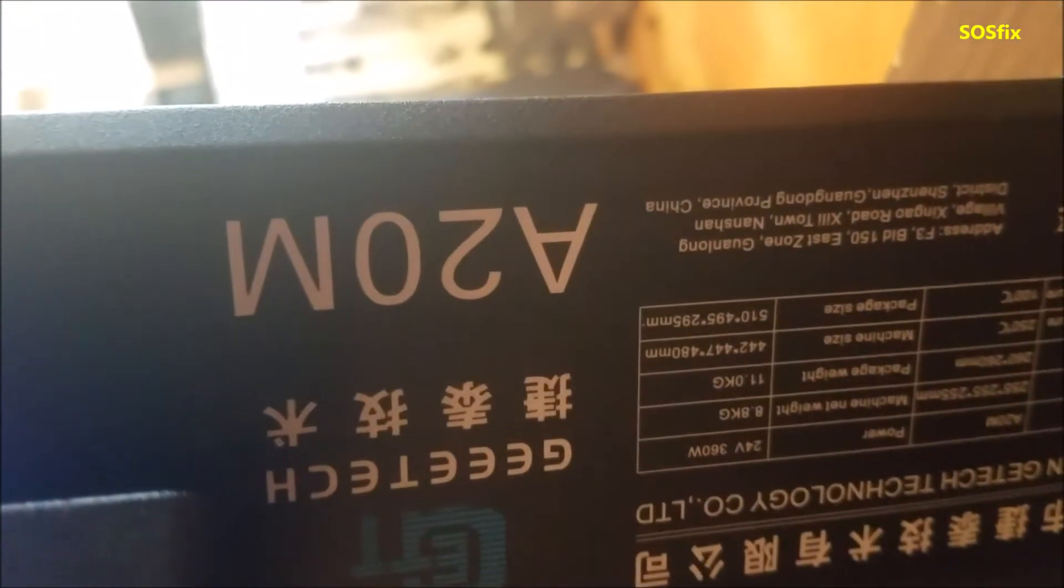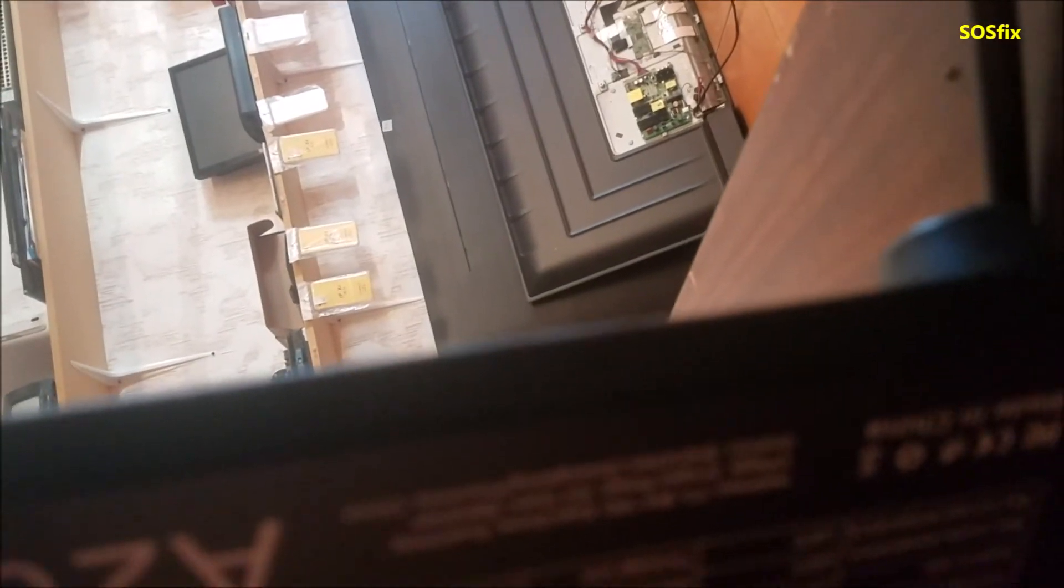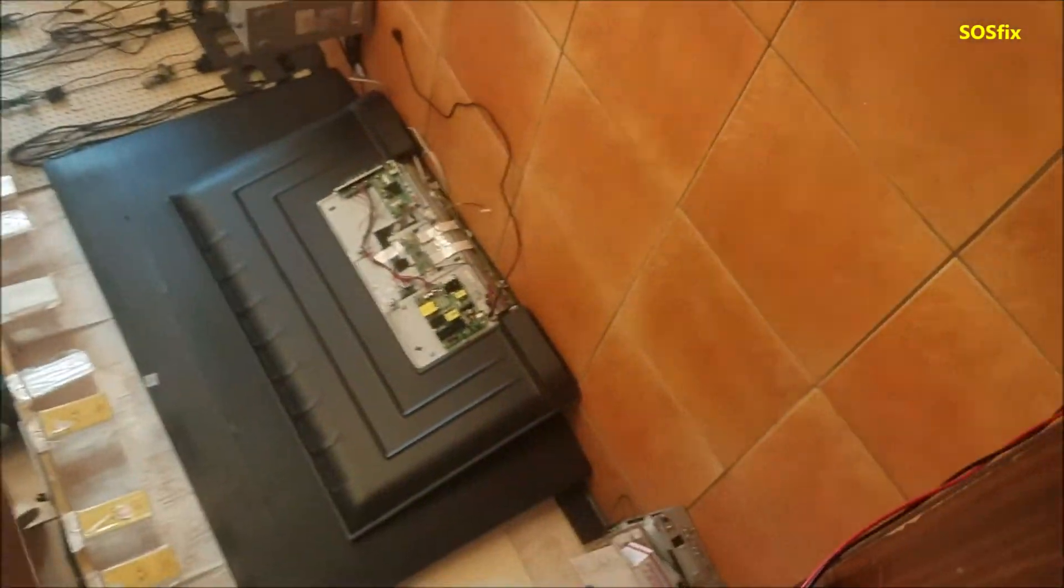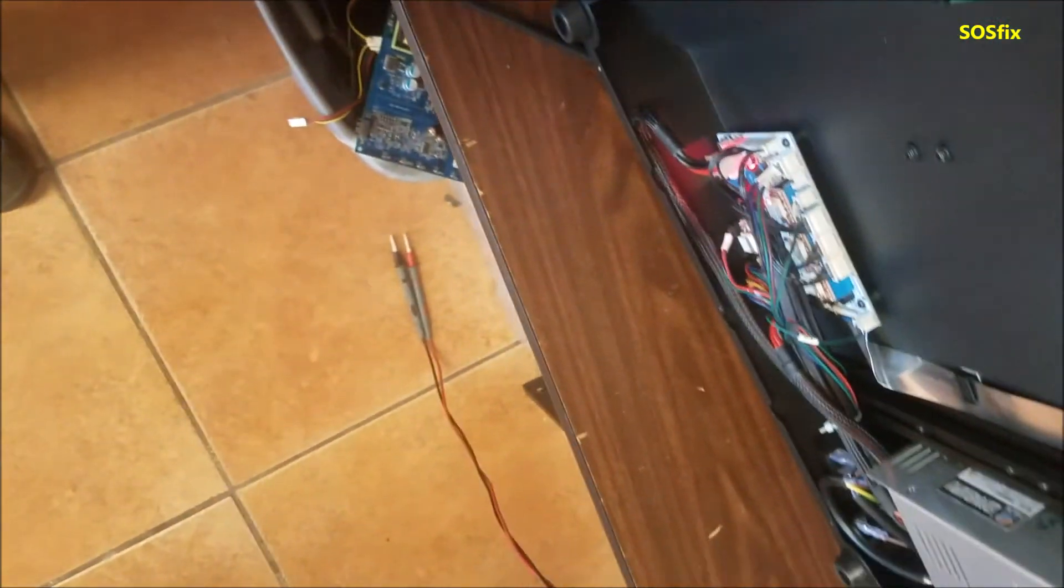So this one is fixed. As you see, that is the brand A20M GE E-Tech or something. I don't know, this is a China model. Yeah, looks good. That's all for this video. Thank you for watching. Please subscribe and see you next time.